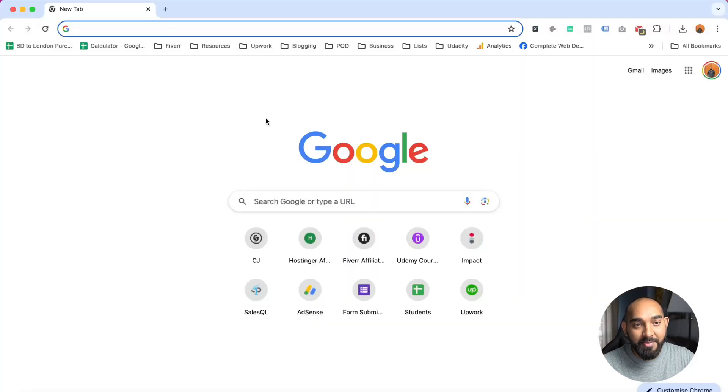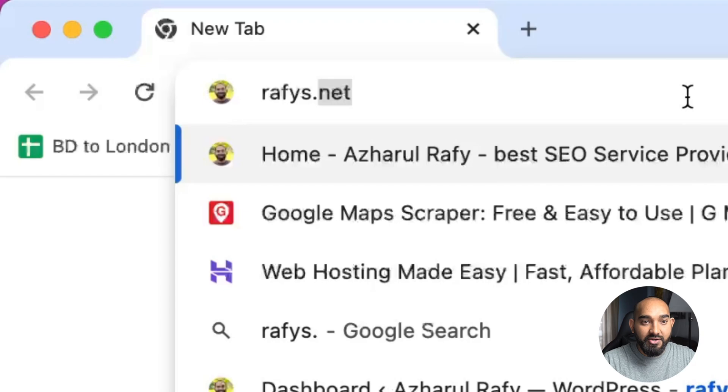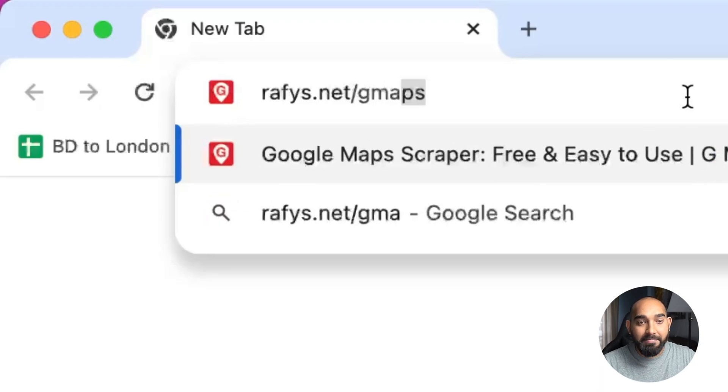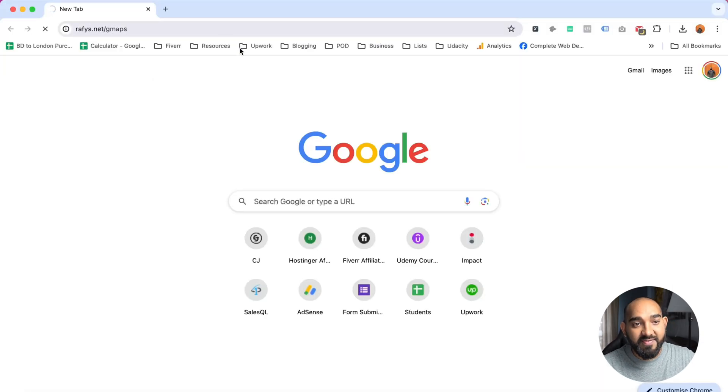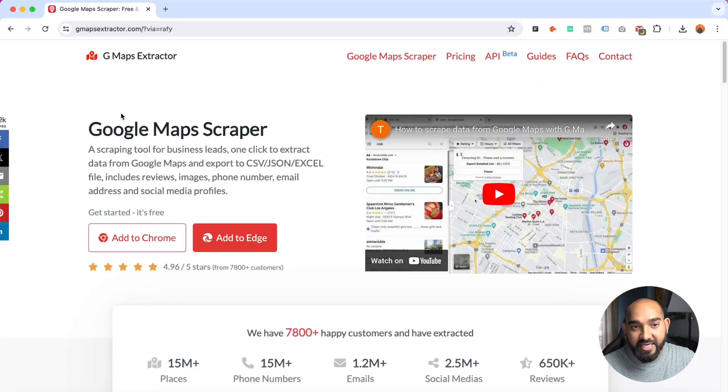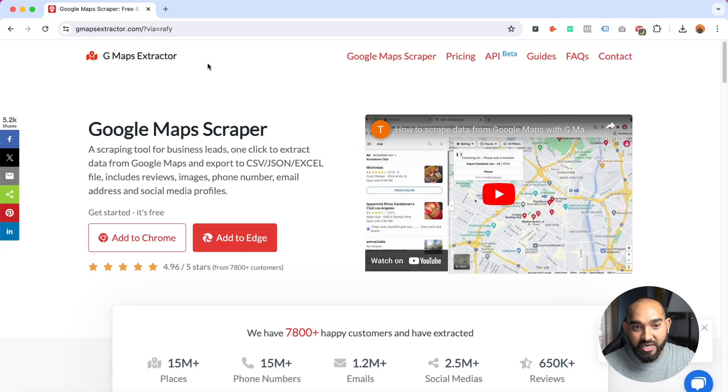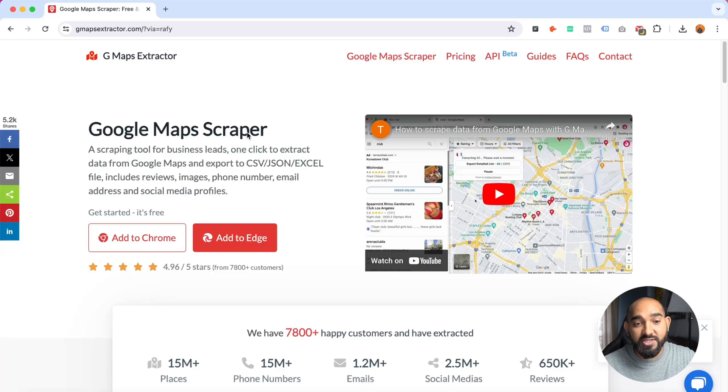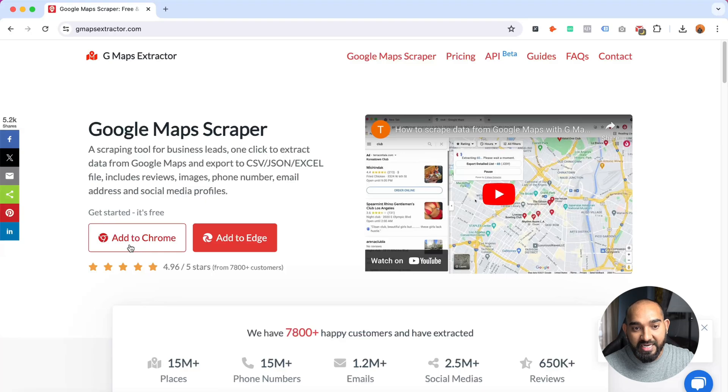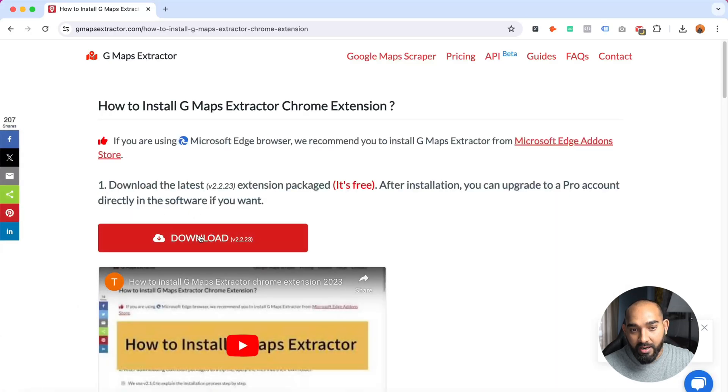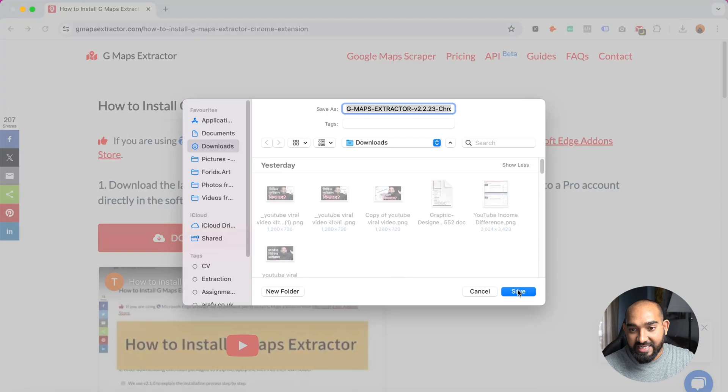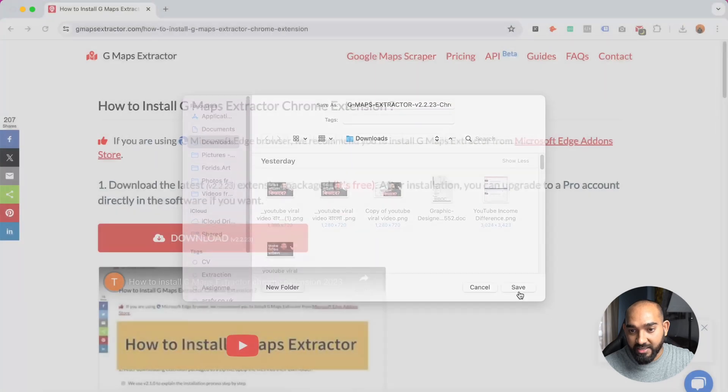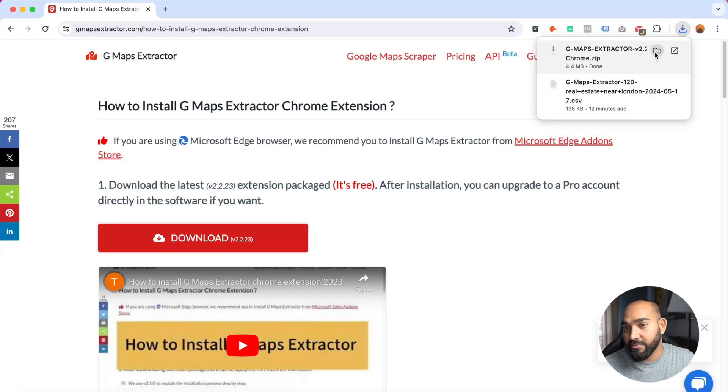I'm on my computer screen and now I have to visit a link which is rafis.net/gmaps. This takes us to the website for G Maps Extractor or Google Maps Scraper. First step is to add this extension to our Chrome browser. Let me click on add to Chrome, and after that we're going to download this. Let's save this by clicking on save and the extension has been saved.